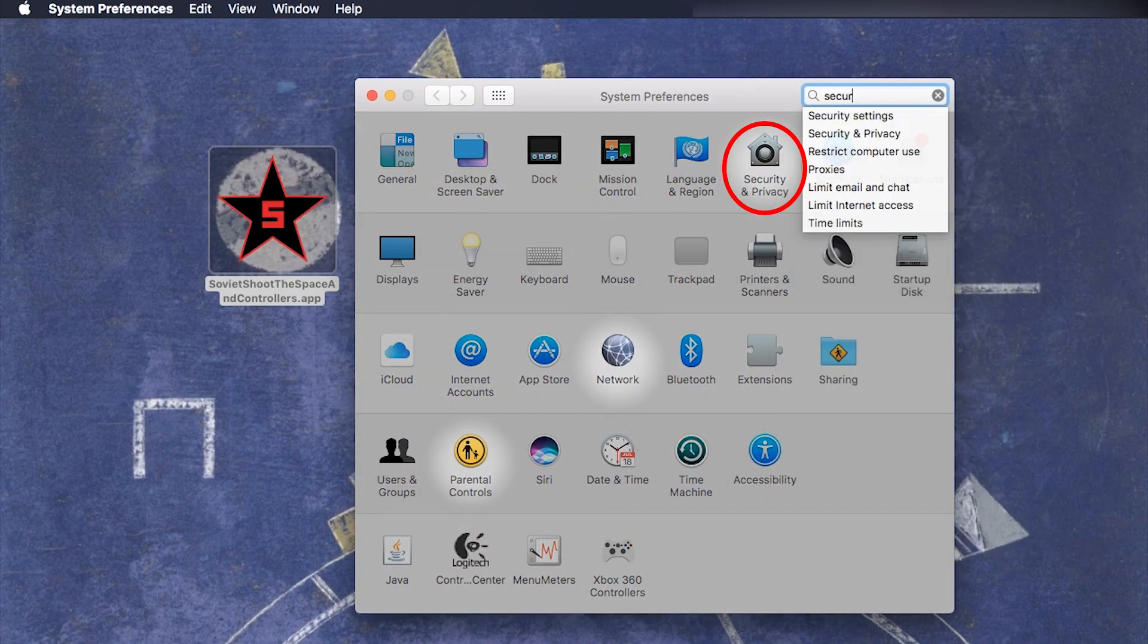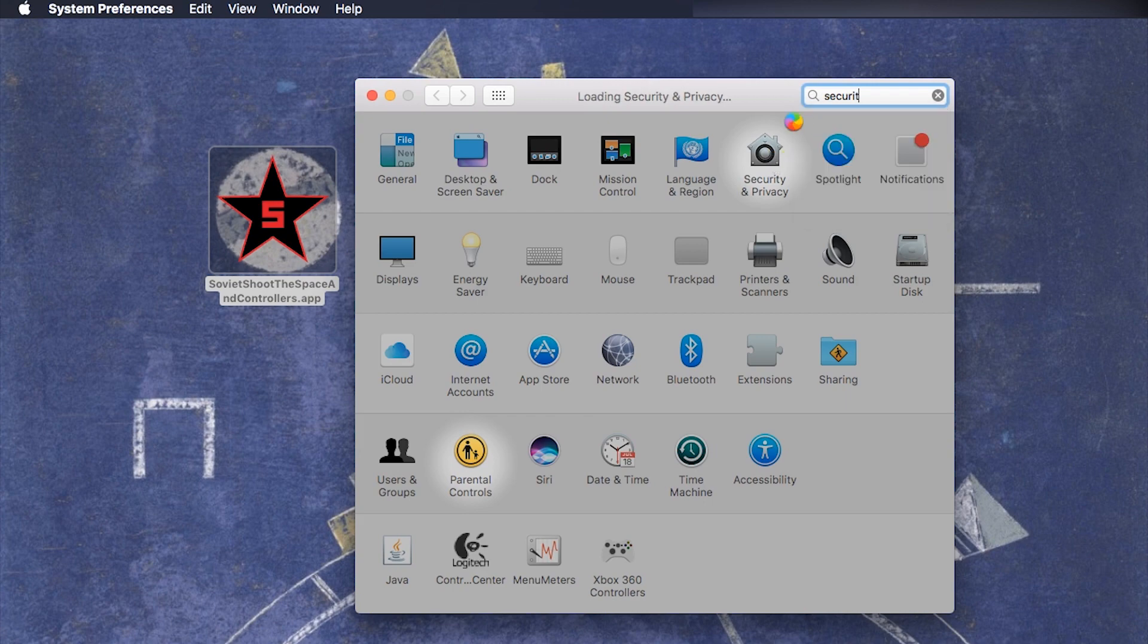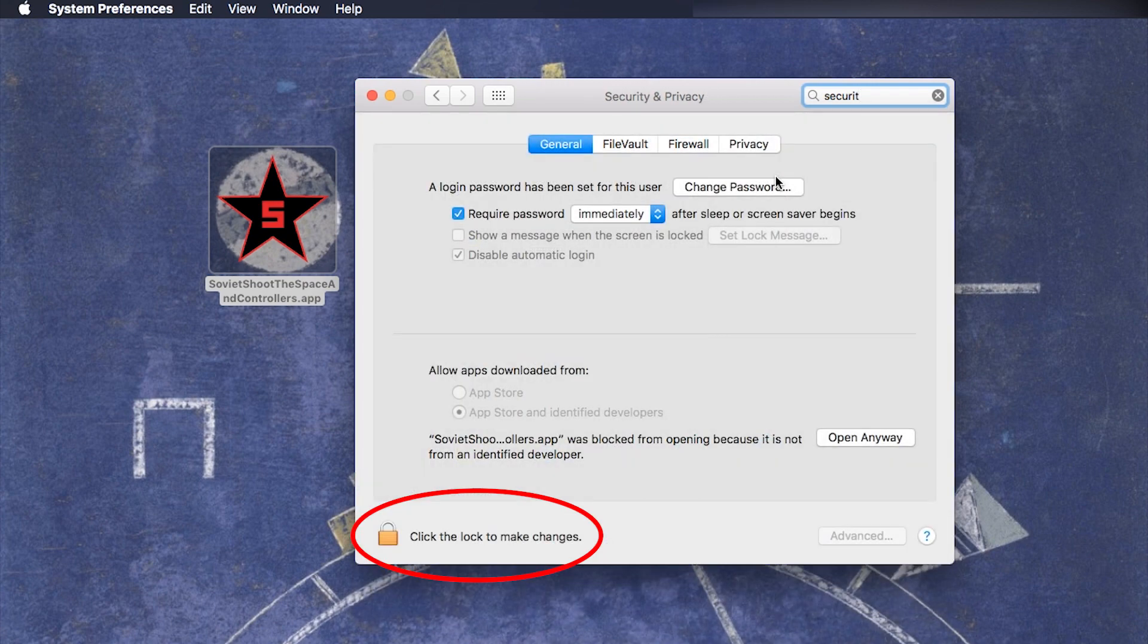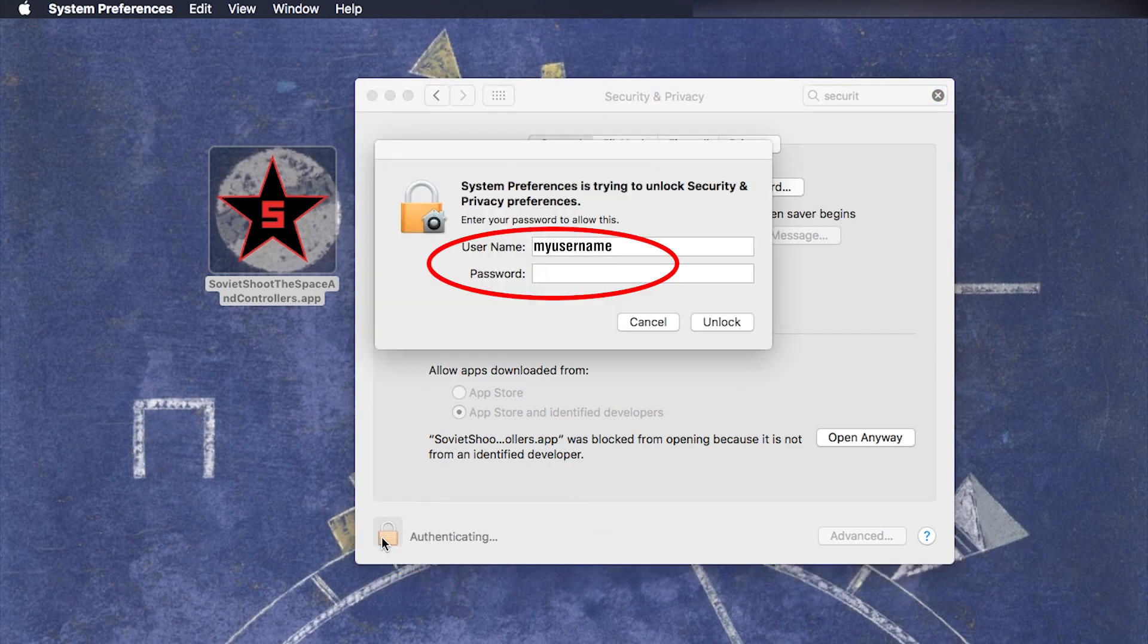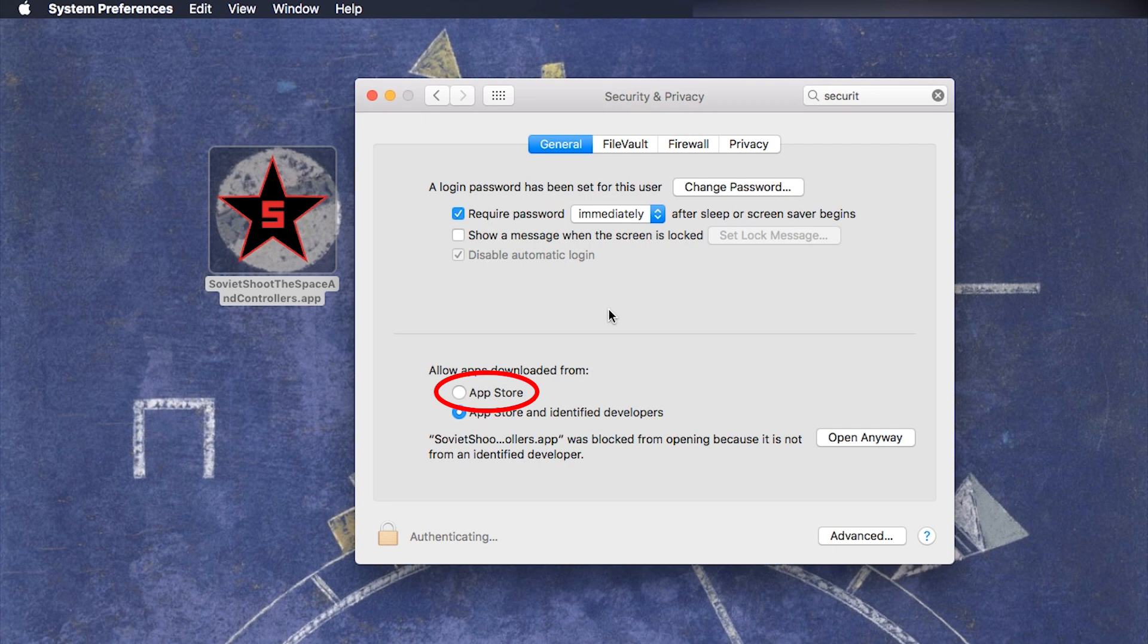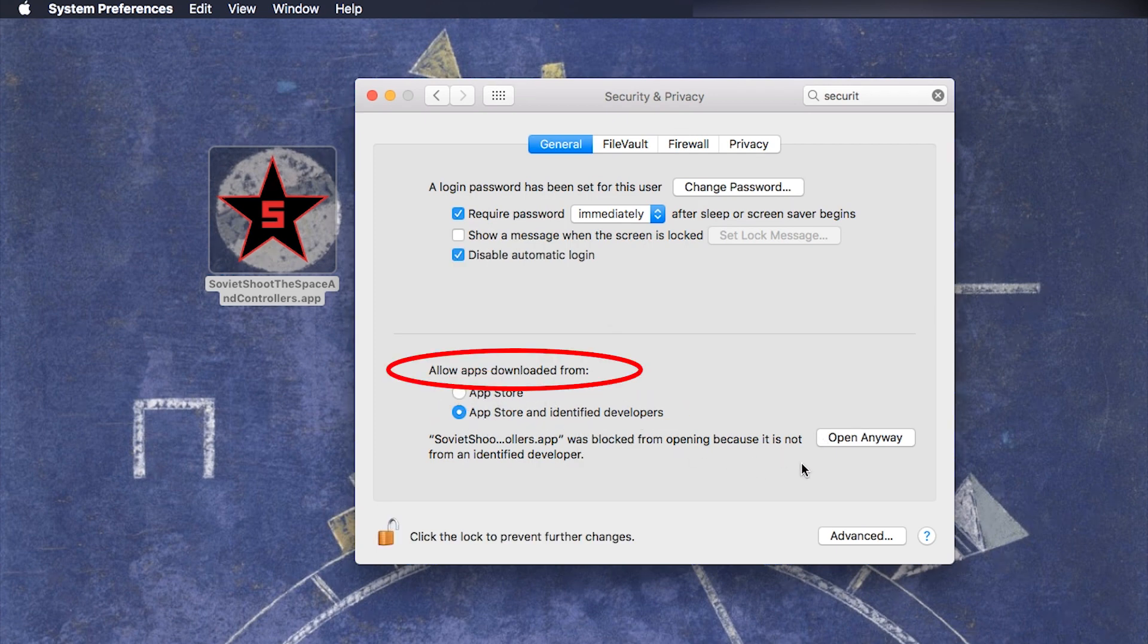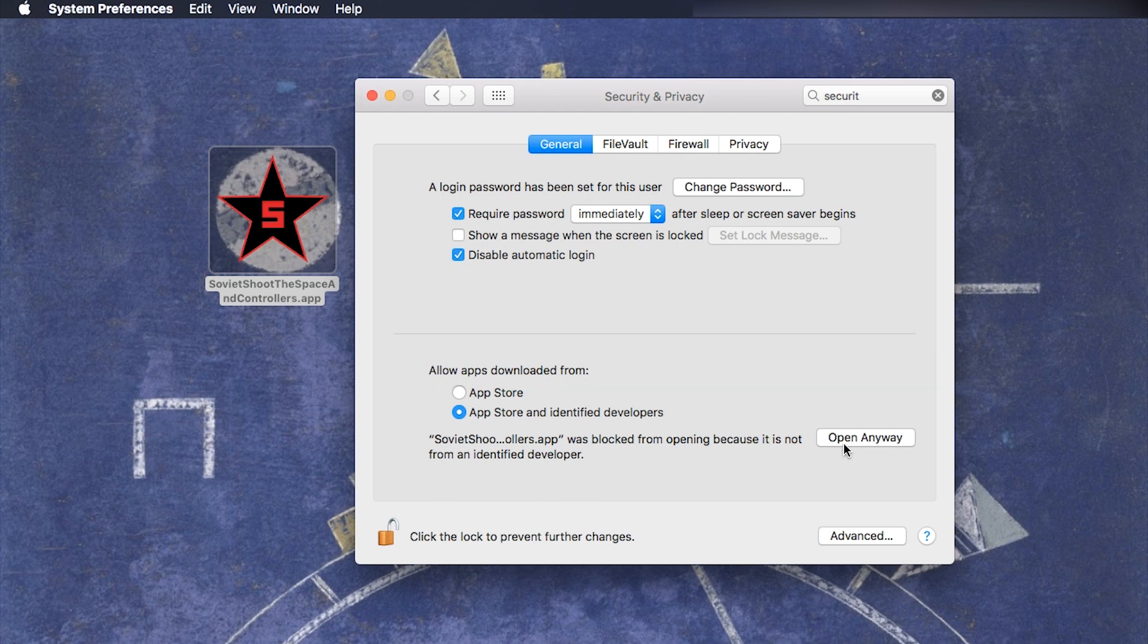Security and privacy, that is. In this menu you have to notice this button at the bottom left and click on it and here you have to enter your username and password and now you should change from App Store to App Store and identified developers in allow apps downloaded from. This will make it easier to run some trusted apps at least.